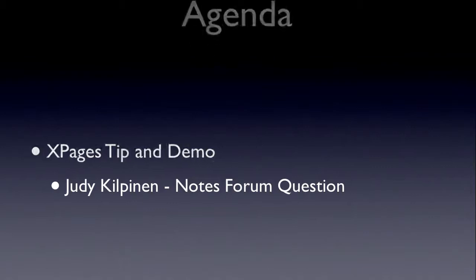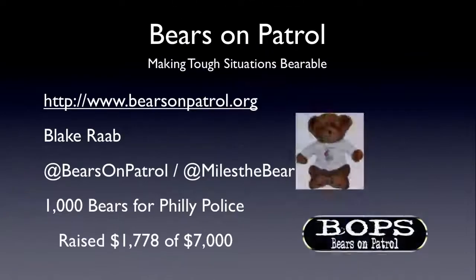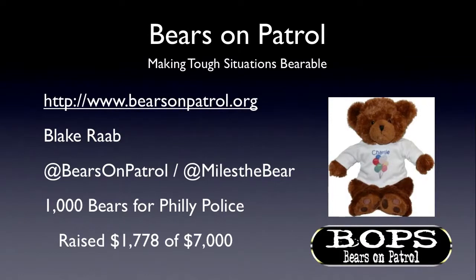But before we get started, I wanted to talk briefly about a public service announcement from Bears on Patrol, making tough situations bearable. This is an organization run by Blake Robb, and it's a full non-profit. What they do is they provide bears to police departments to use for children in tough situations. If the police come, they've got some bears in their trunk, and if there's little kids involved, they can give a bear to a child to have and hold on to and get through it.